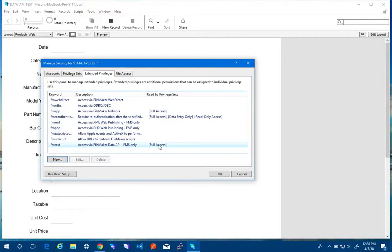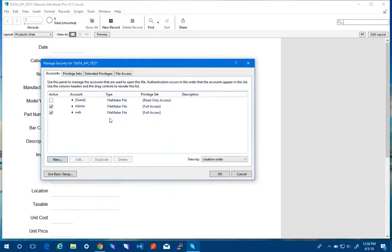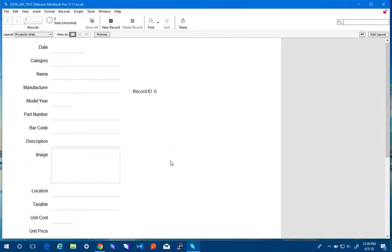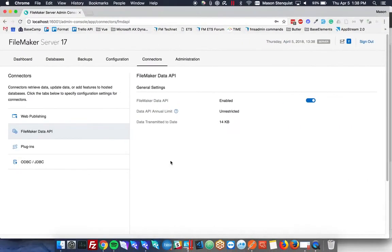In this case they're both full access accounts. So that's what I'm going to set it to. All right so that's done. Now that's everything we need to do to start using it.